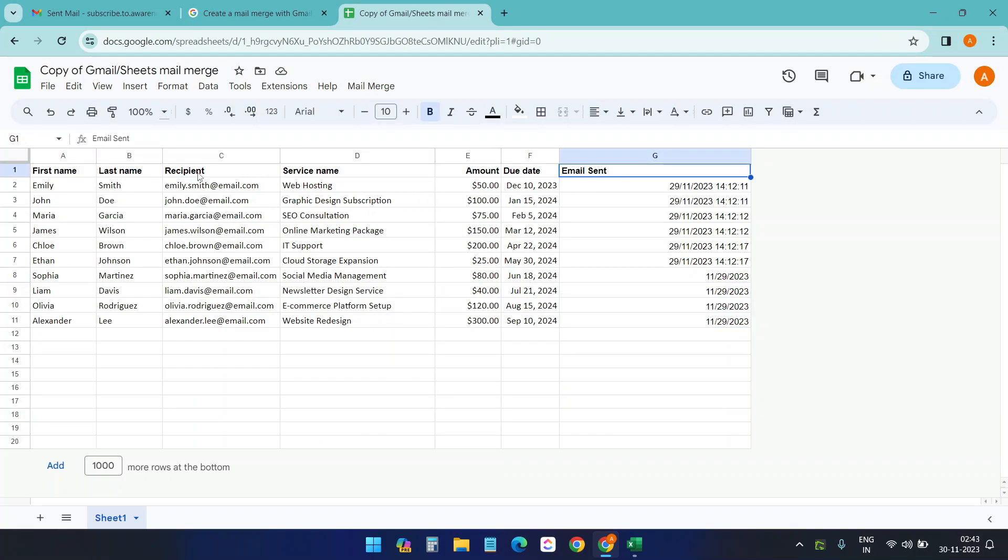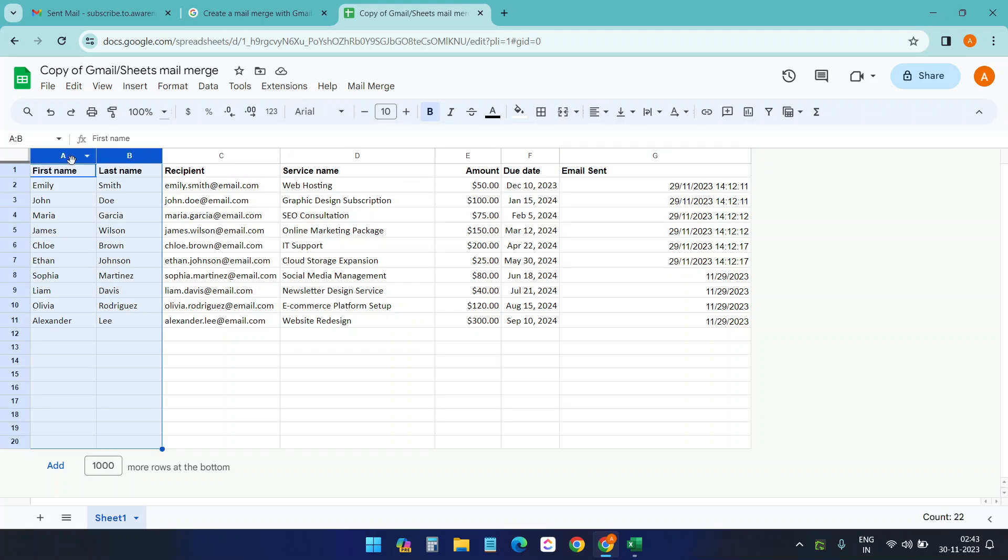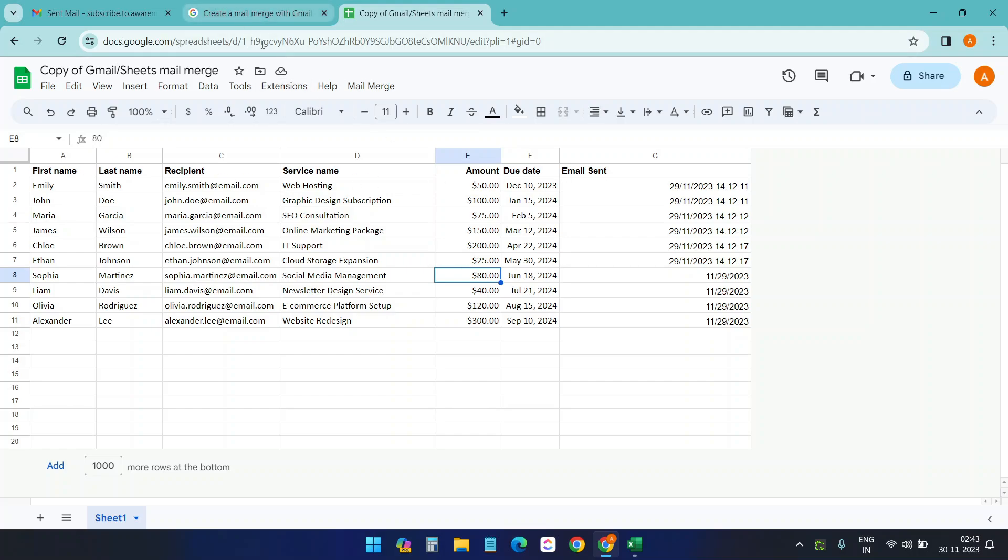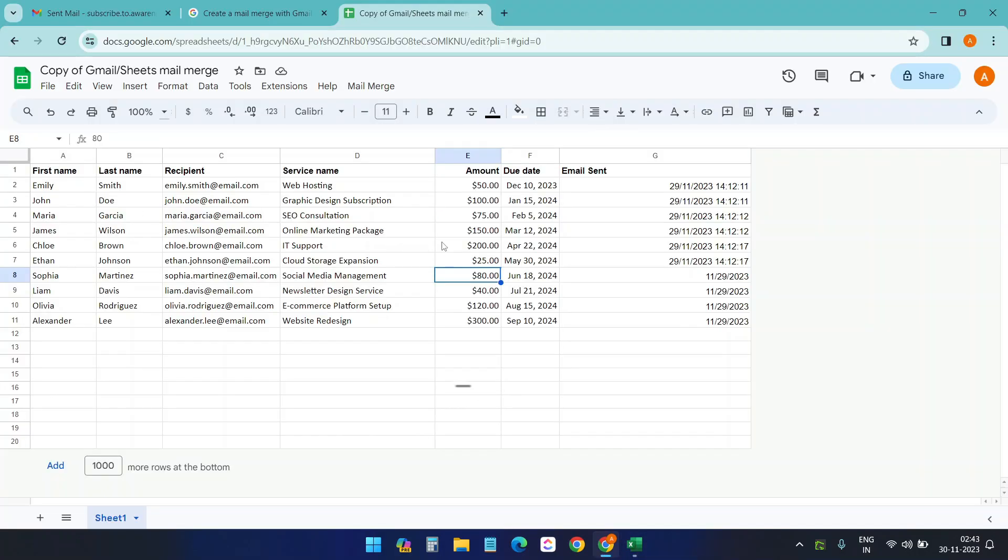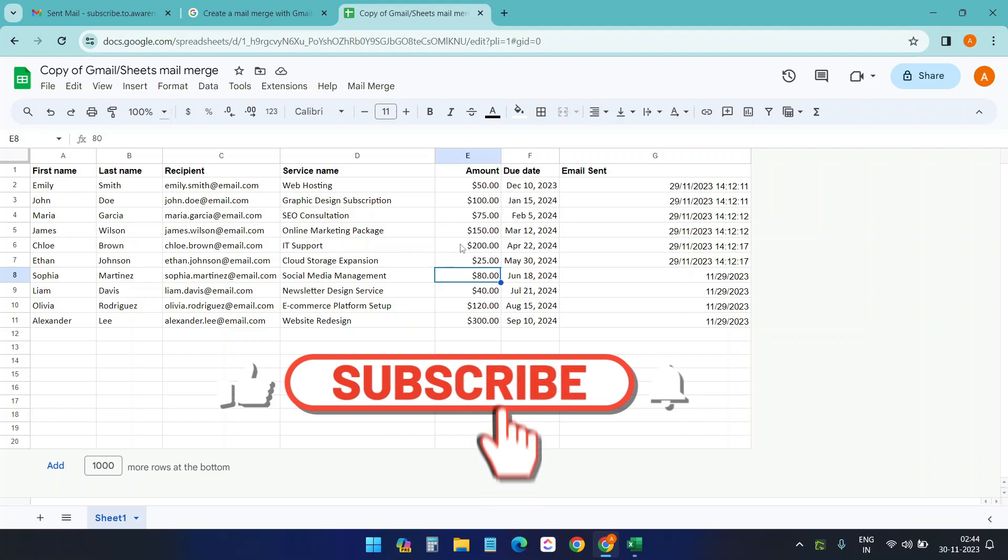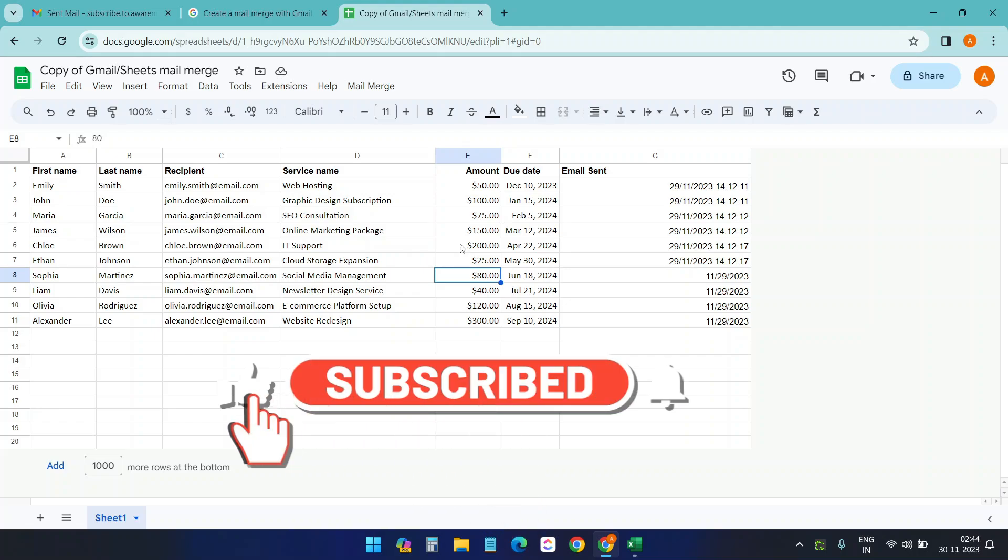Make sure you do not change the header for recipient and email sent, because these headers are defined inside the app script. And you can alter any other column here you want to change. Remember, the columns were different when I copied it, but then I copied this data, so I updated the column headers. Thank you for watching. If you like the video, please subscribe to the channel.